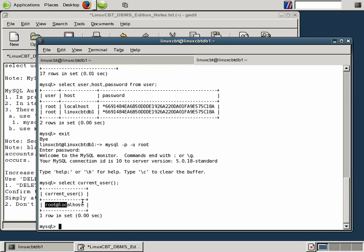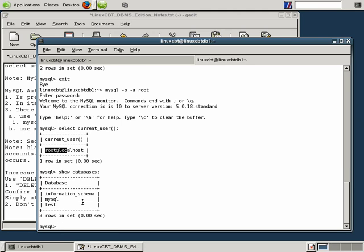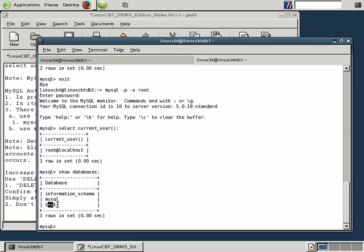Which means we should be able to interact with any database within the system. We can execute show databases and you'll see that there are three databases set up: information schema, MySQL, and test. It is also suggested that you drop the test database, but we'll leave it for now so we can illustrate connecting as a non-privileged user.